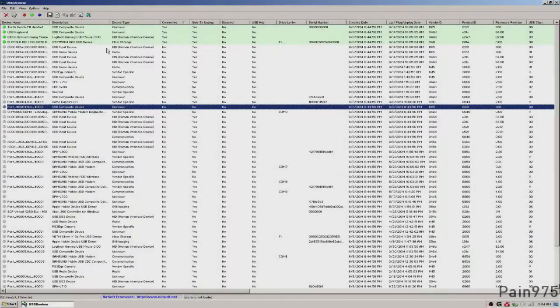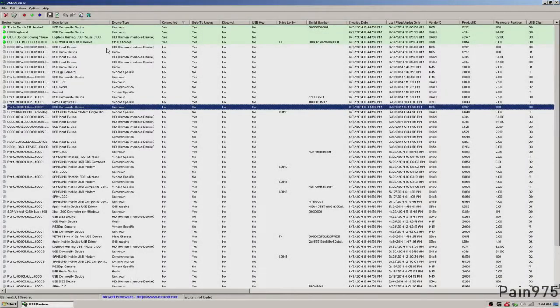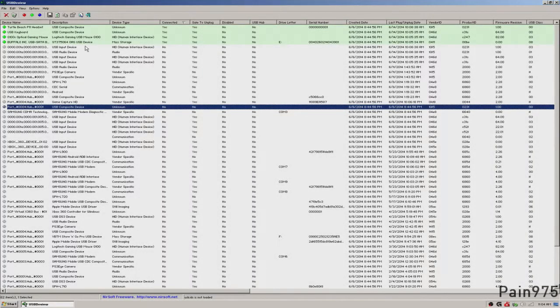What's up guys? It's Pain975 here and I'm bringing you an overview look into this program called USB DevView.